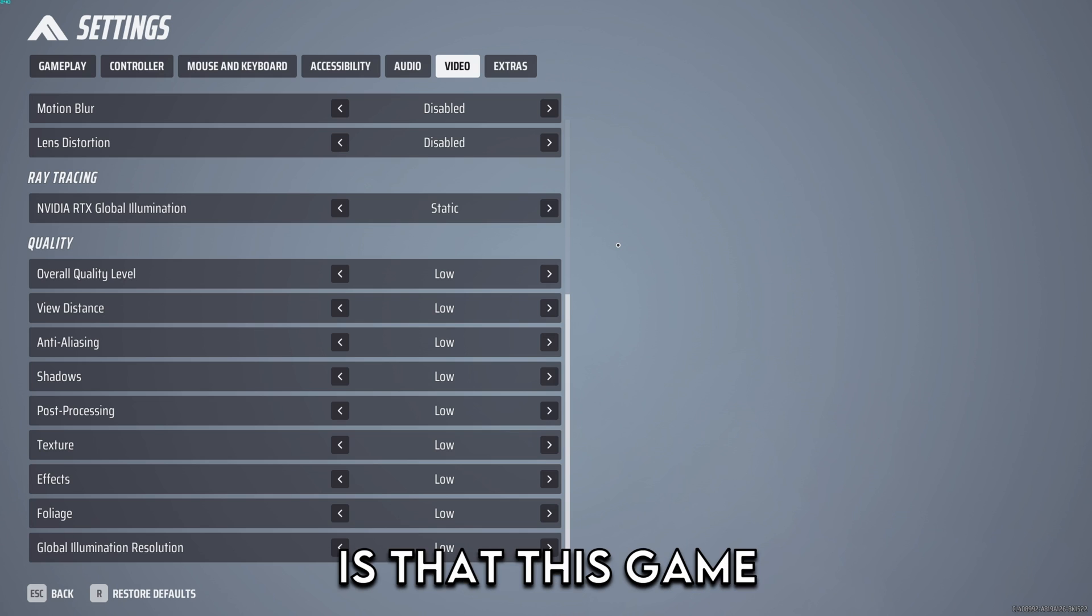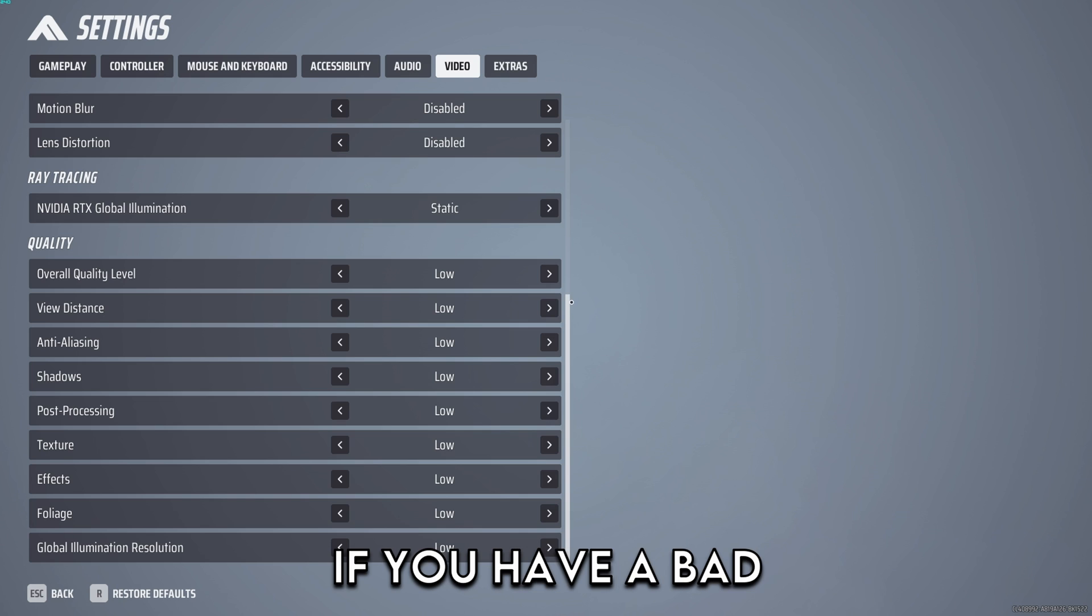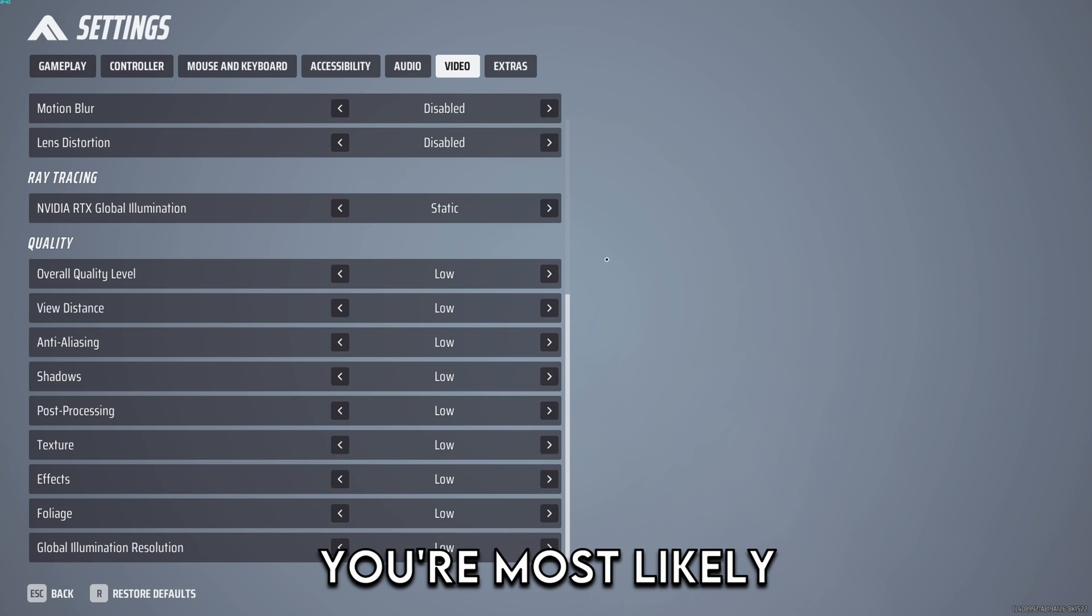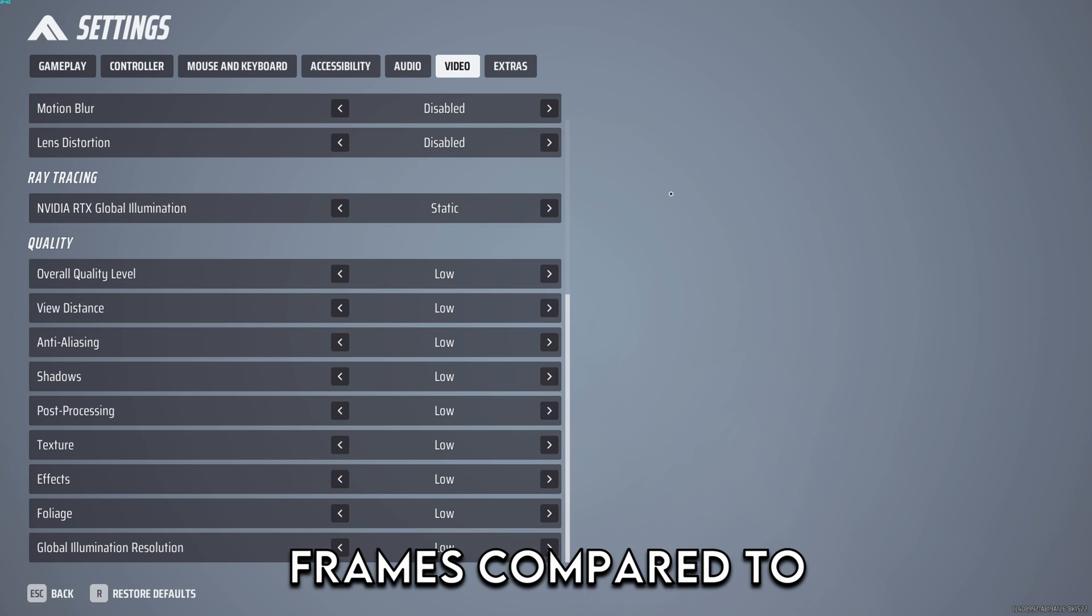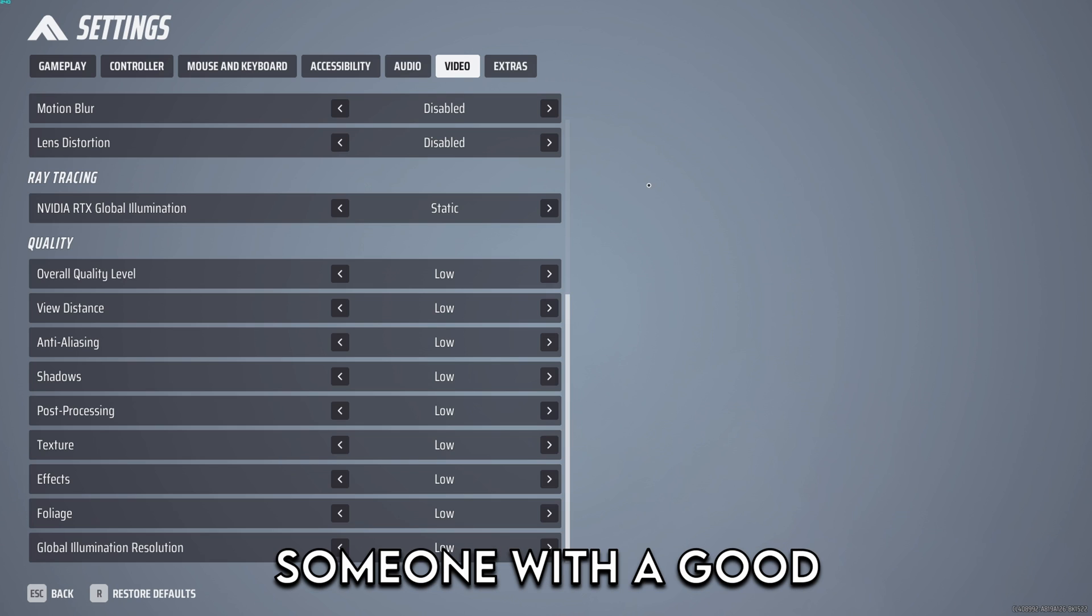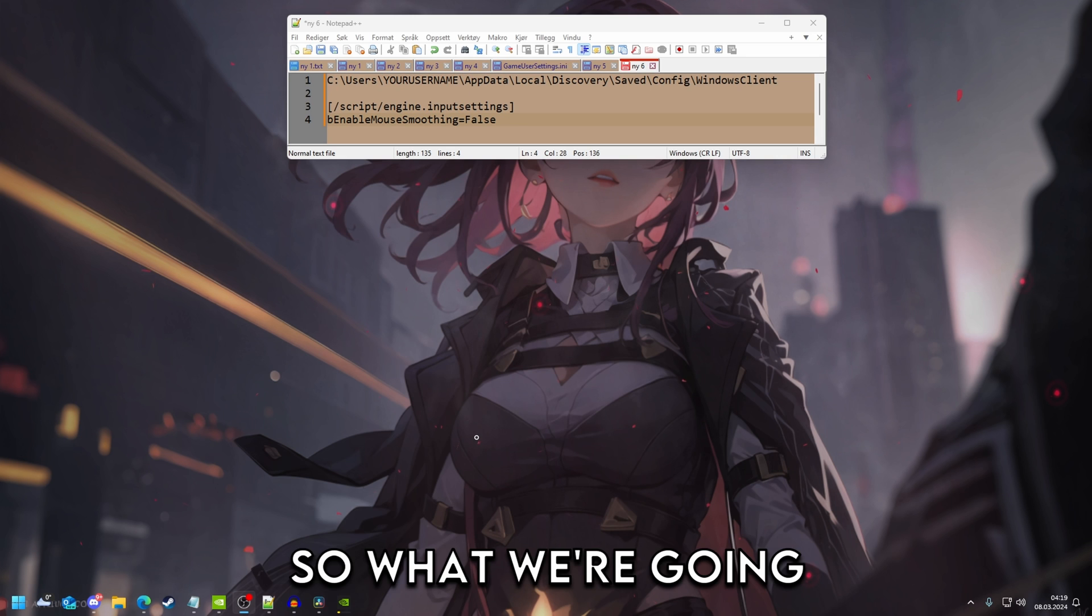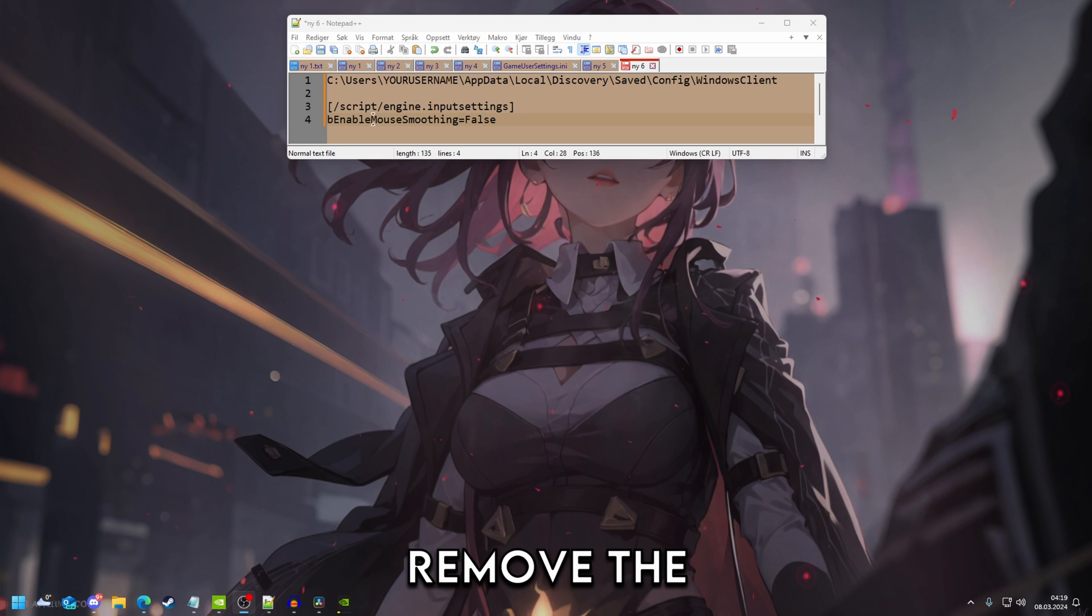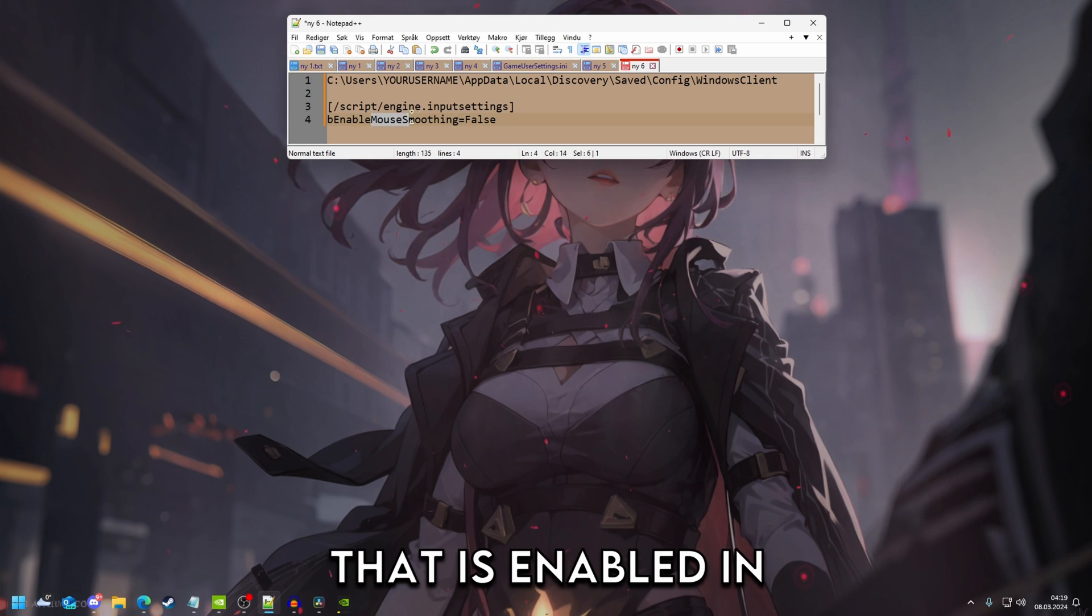Another thing I want to say is that this game is very CPU dependent so if you have a bad CPU but a good GPU you're most likely going to have lower frames compared to someone with a good CPU and a bad GPU.